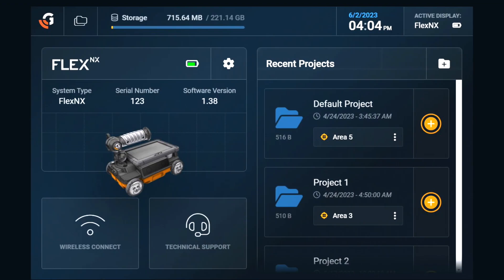Back at the dashboard, we can connect a personal device to our Flex NX in order to screencast our data. To do this, we simply tap on the wireless connect icon and follow the steps provided.